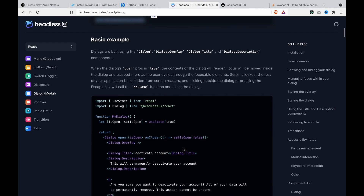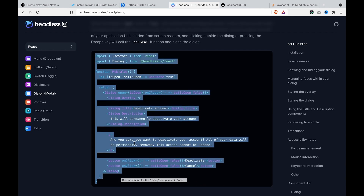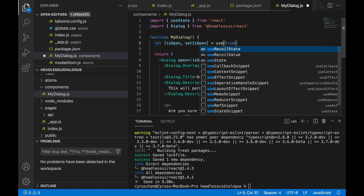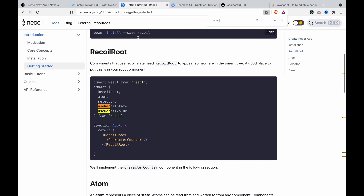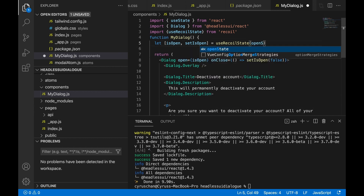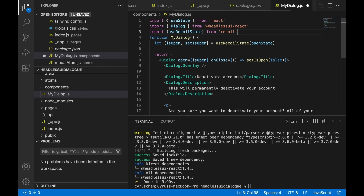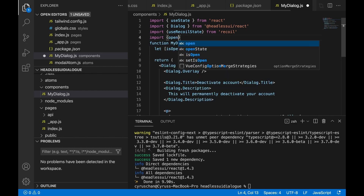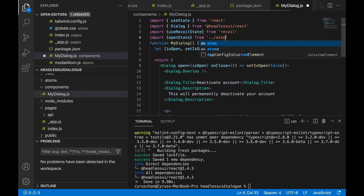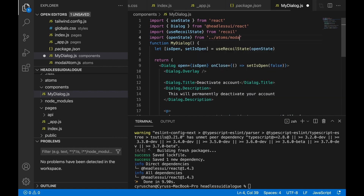We can go back to the page, copy this and paste to myDialog.js. And then we use recoil state — we import useRecoilState from Recoil and we have to pass the open state here. So we have to import the open state from atoms and from the model, and the name is modelAtom.